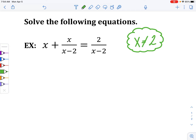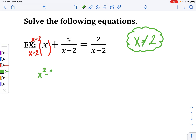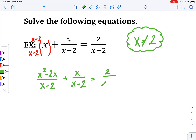Let's actually solve it. Since we have fractions, in order to add fractions we need common denominators. So I'm going to multiply the first term's numerator and denominator by x minus 2 in order to get a common denominator. In the numerator, make sure we distribute, so you'll get x squared minus 2x all over x minus 2. And then we still have our x over x minus 2 equals 2 over x minus 2.